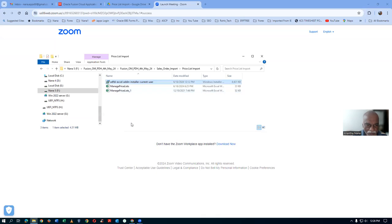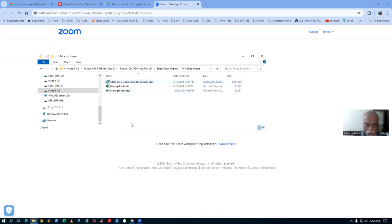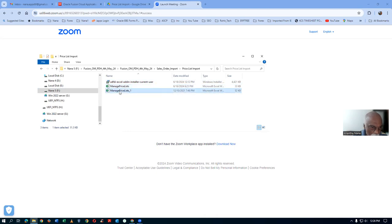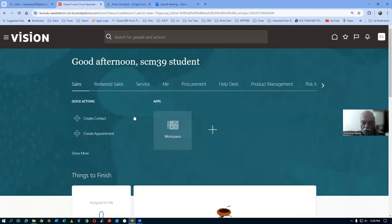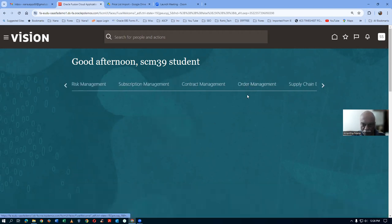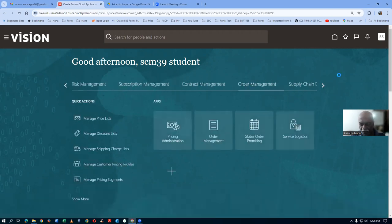I got it for the current user. I have already installed it. You also install it on the priceless import you have. I have already downloaded the prices — the price list one is the previous one, which is filled-up data. We will go and have a look at our prices. I will now go to Order Management, then go to Pricing Administration. I have already created our price list.